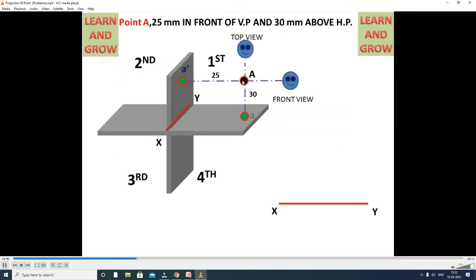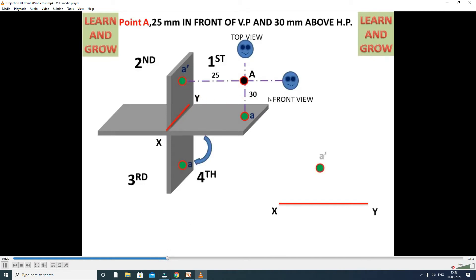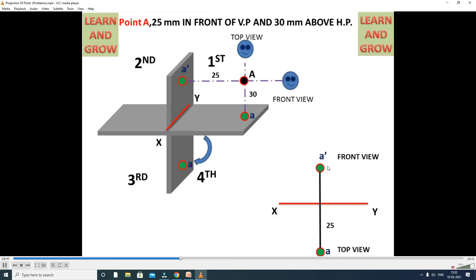When a point lies in the first coordinate, it will be above HP and in front of VP. Above HP is 30 mm; in front of VP is 25 mm. We draw the reference line XY. A dash is 30 mm above the reference line — that is the front view. The top view is 25 mm below the reference line. In this way, we draw the projections of point A: front view and top view, with dimensions 30 and 25.